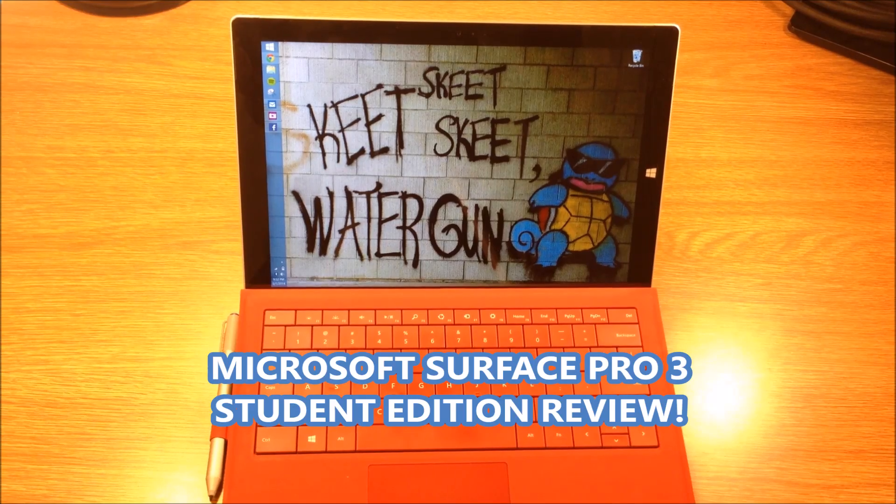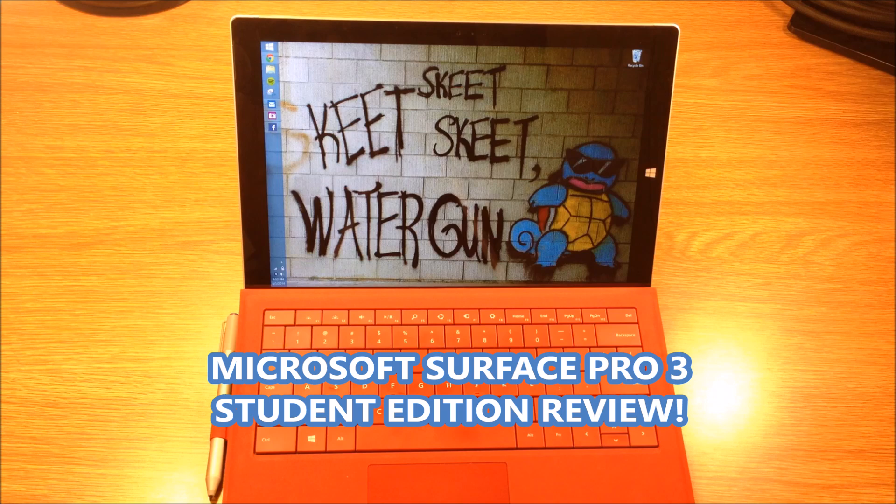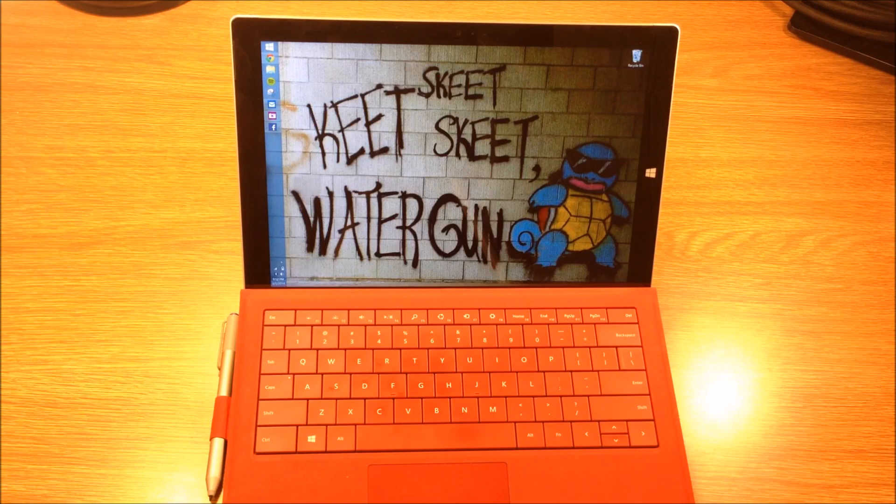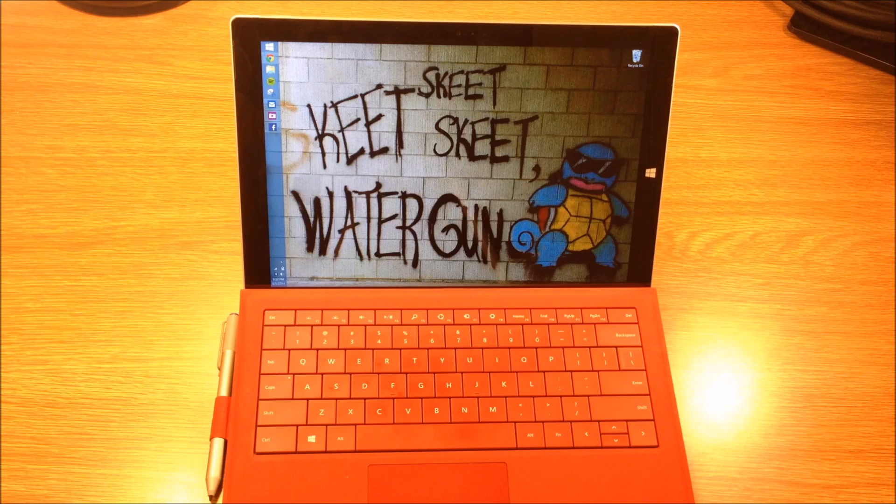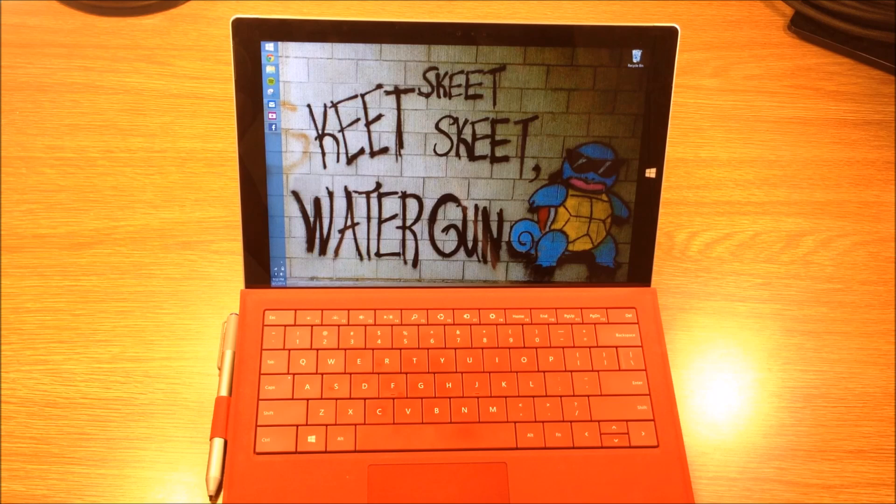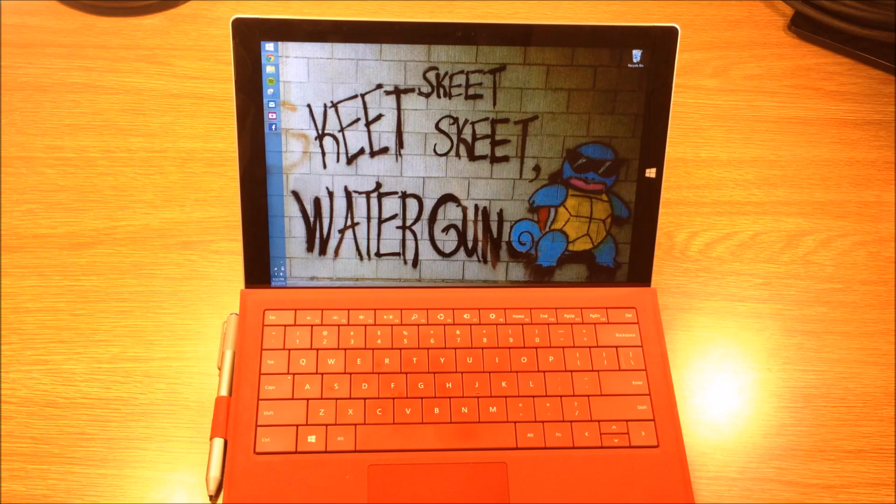What's up YouTube, Jerry Land here again bringing you another product that I think just might be worth your money. So today we're going to be doing a review on the Microsoft Surface Pro 3 and this is going to be a special college edition review.